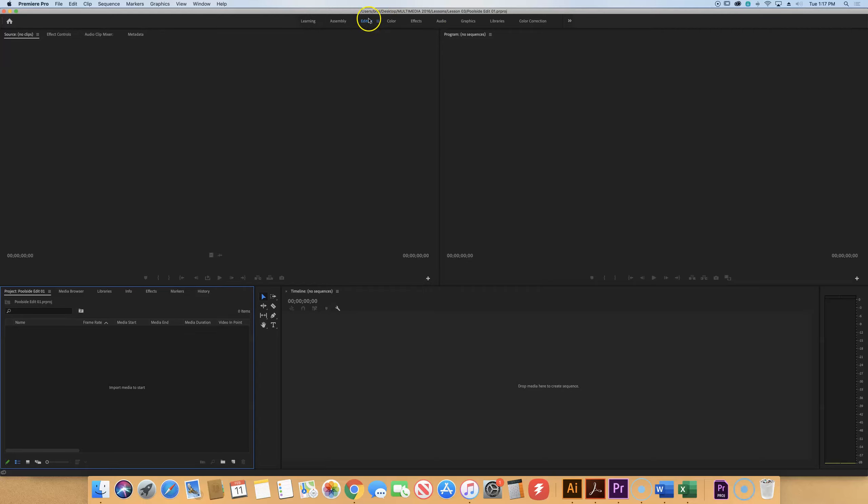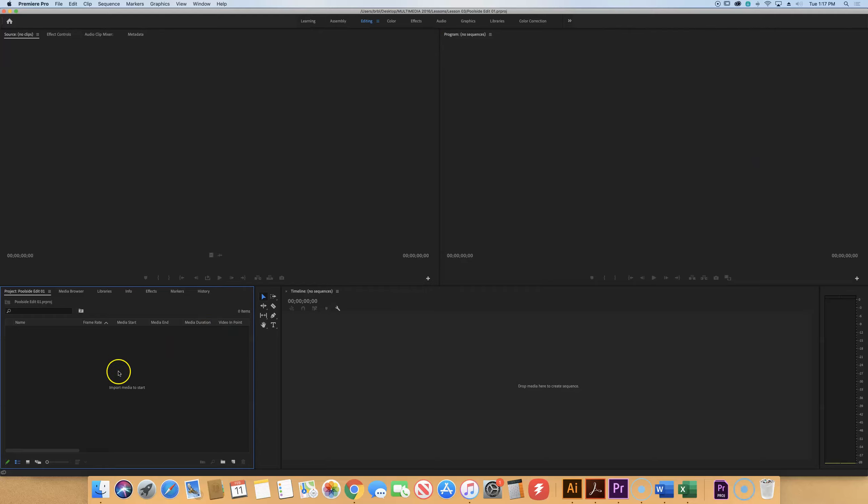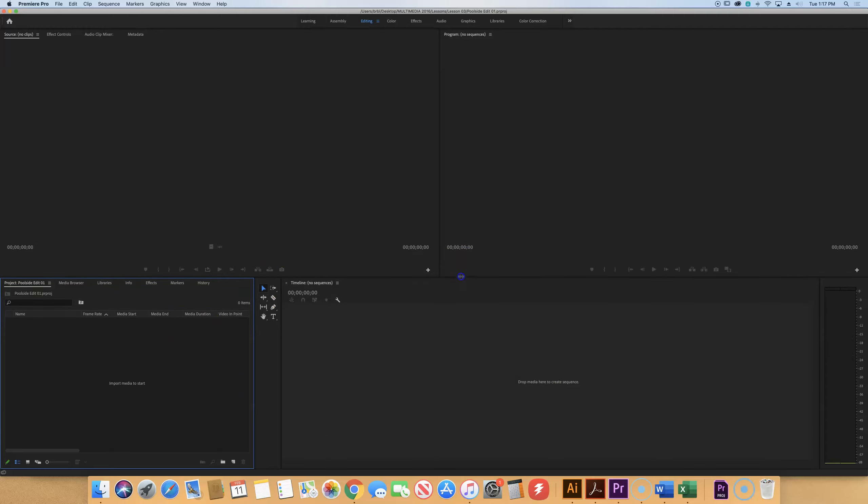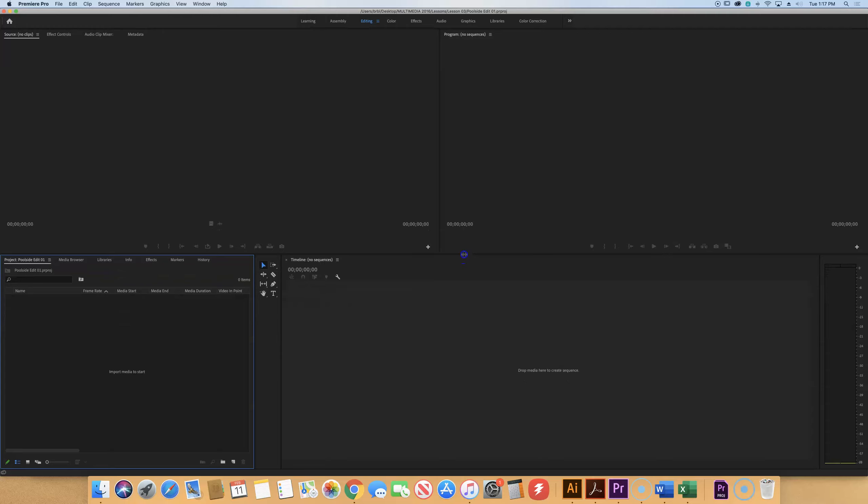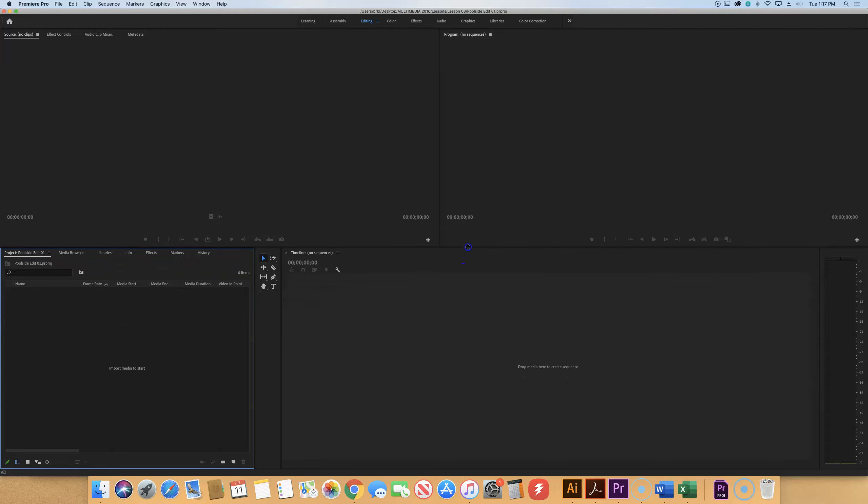Make sure before we move on, we're going to go in the editing workspace, which is the one that has the source monitor, the program monitor at the top, your project panel on the left, your tools and then the timeline. If you want to make your timeline a little taller and your source and program monitor areas a little thinner, you just drag that rule to kind of reshape things here.